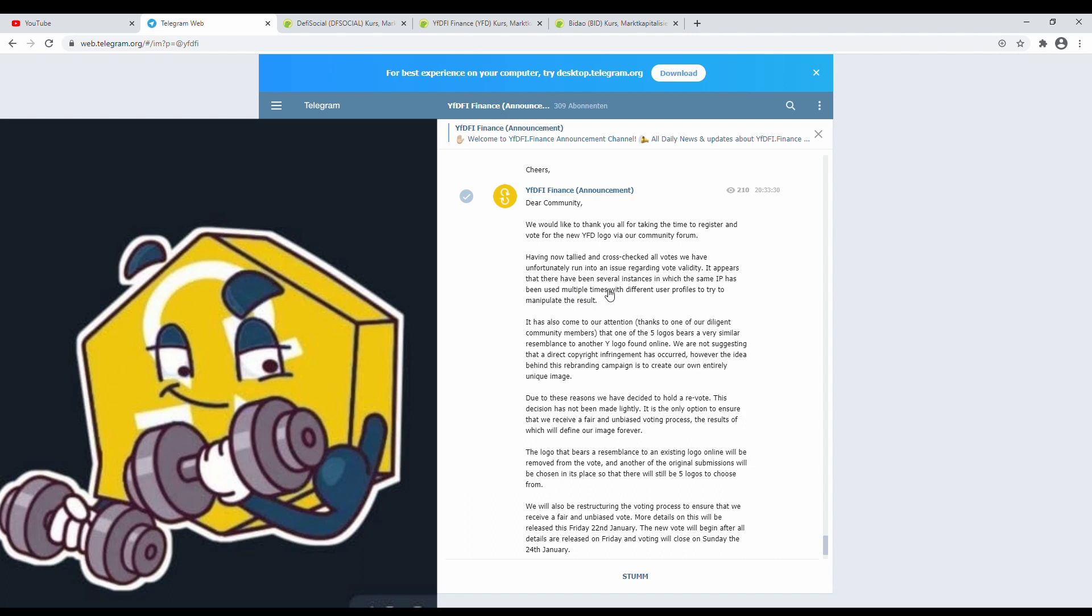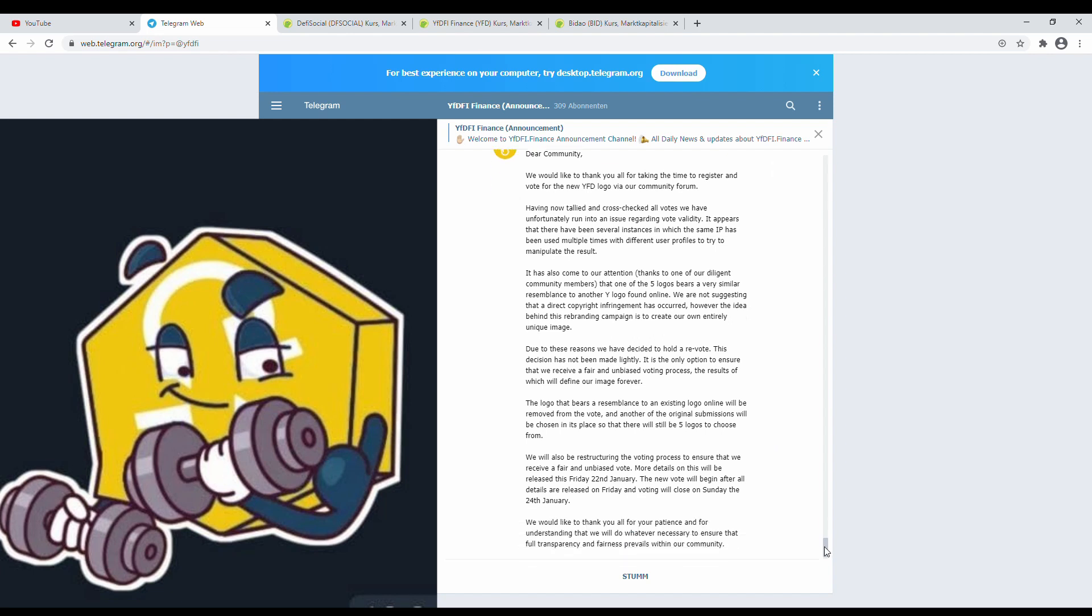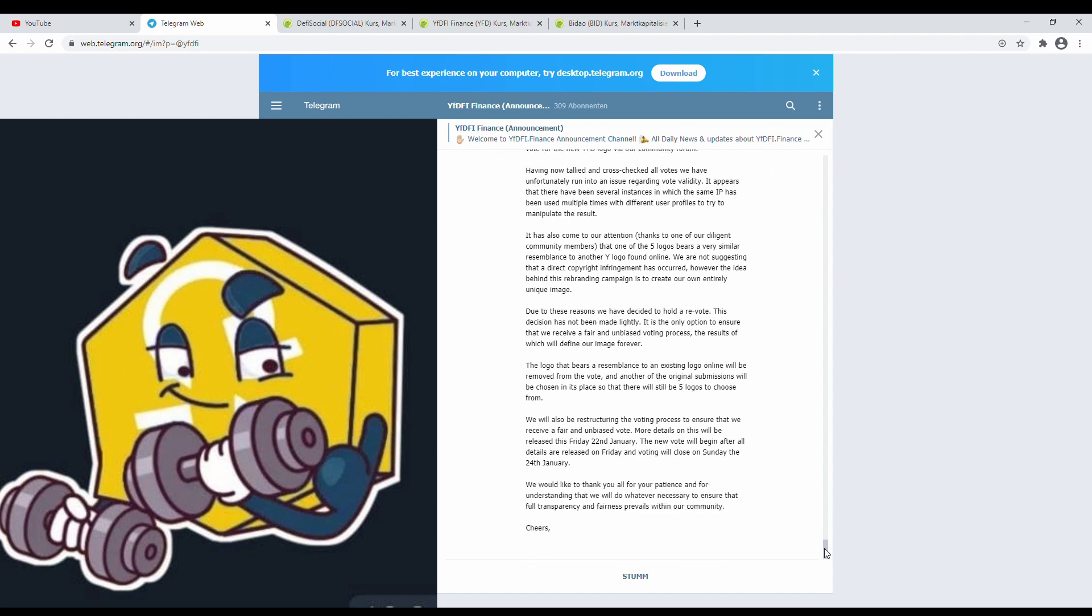Having now tallied and cross-checked all votes, we have unfortunately run into the same issue regarding vote validity. It appears that there have been several instances in which the same IP has been used multiple times with different user profiles to try to manipulate the result. Wow, this is not nice, guys. This is a community-made project. Don't be sad if you don't win, you don't have to cheat. Five logo entries bear a very similar resemblance to another logo found online. Okay, yeah, well, so I would take them out and that's it. This is just a friendly project, so keep it up, head high.